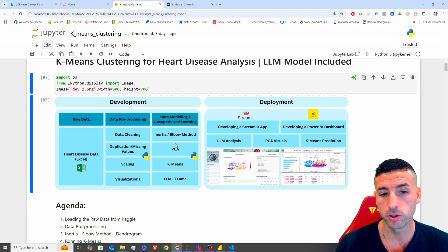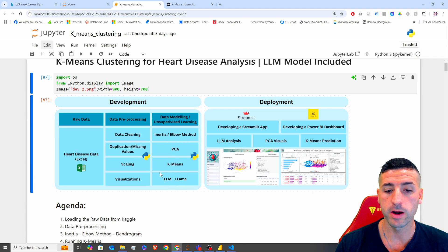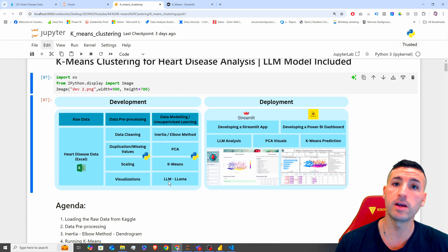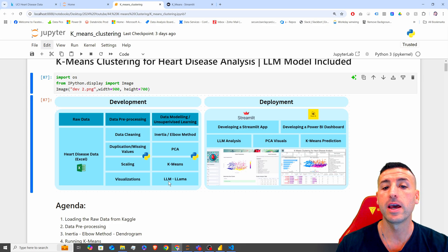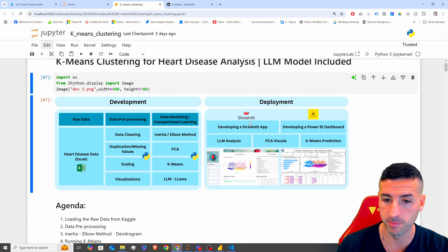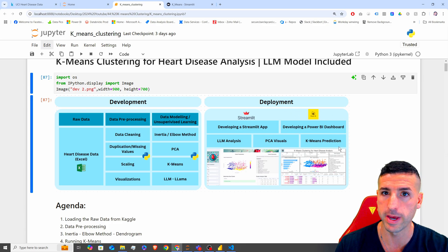We're going to show the elbow method, PCA, and k-means, and we are also going to run an LLM Llama model in order to summarize our clusters. Then we are going to develop a Streamlit app and also develop a Power BI dashboard.